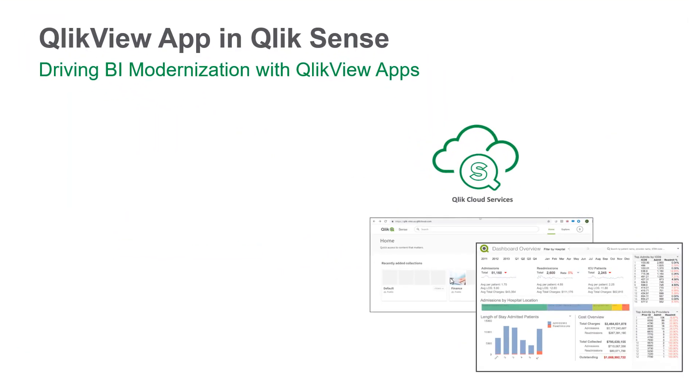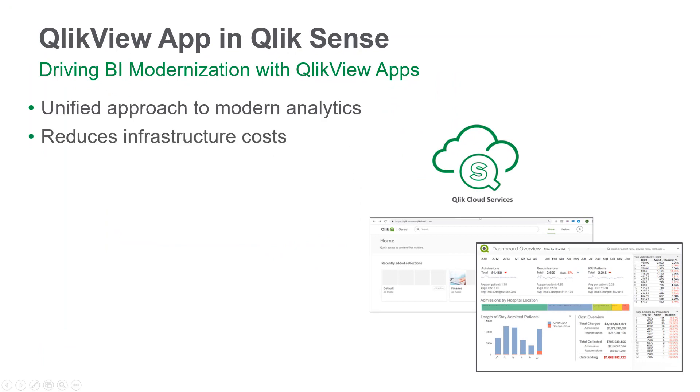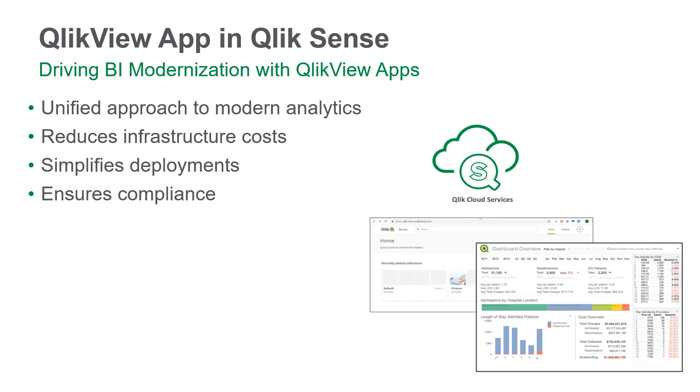This gives a unified approach to modern analytics while working towards dramatic reduction in infrastructure costs, simplifying deployments, and ensuring compliance.